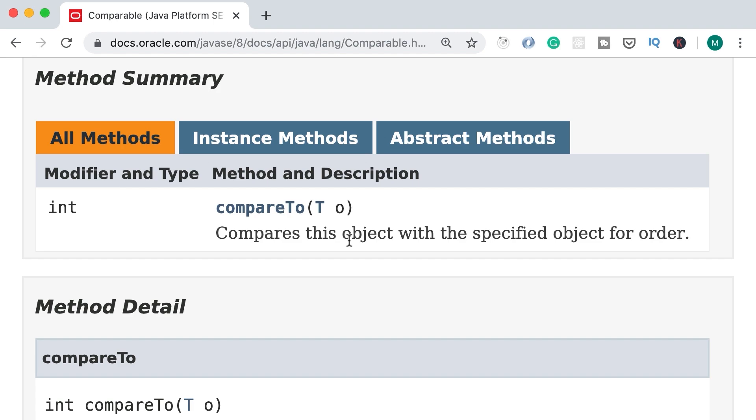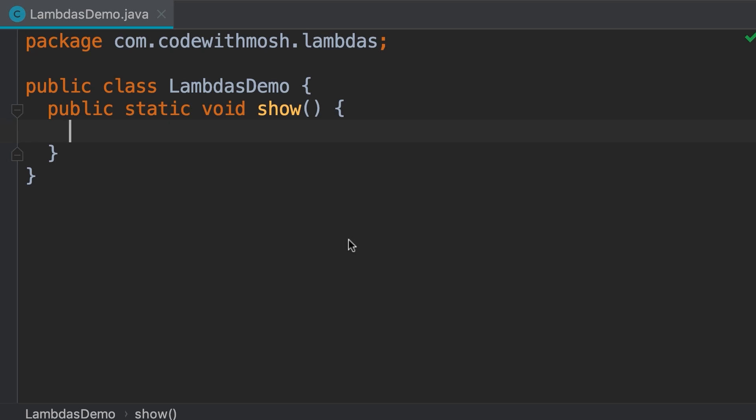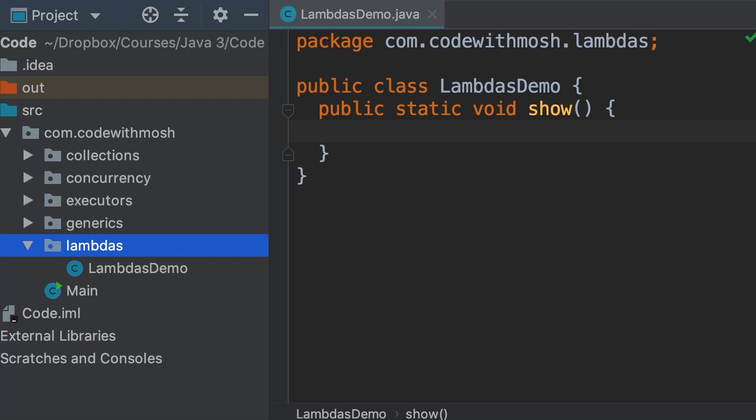We also talked about the Comparator interface. That is a functional interface as well. In this video I'm going to create a functional interface from scratch, and we're going to use this functional interface throughout this section.